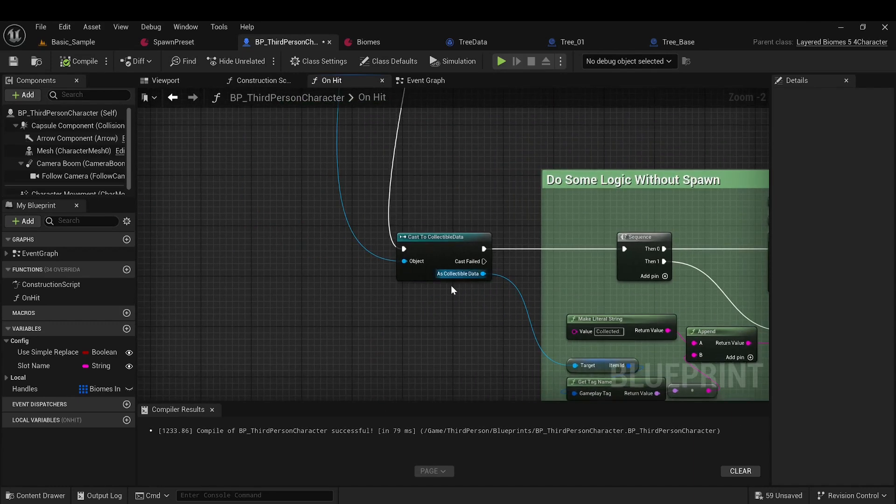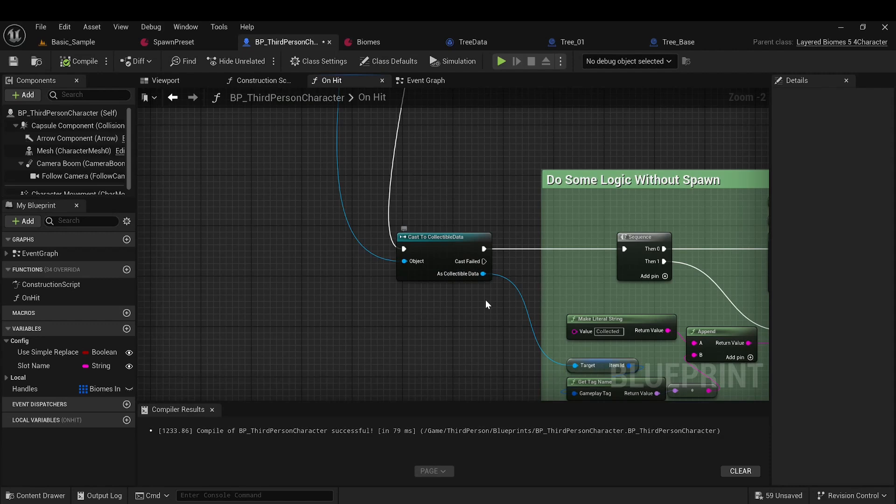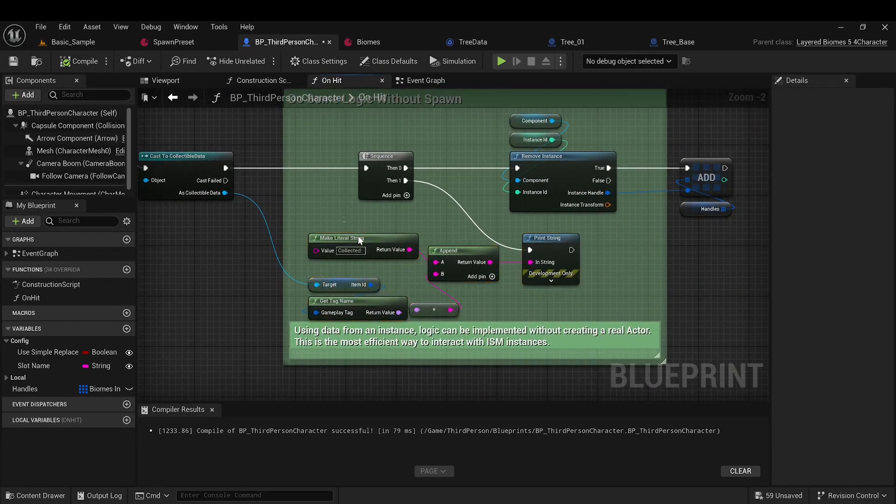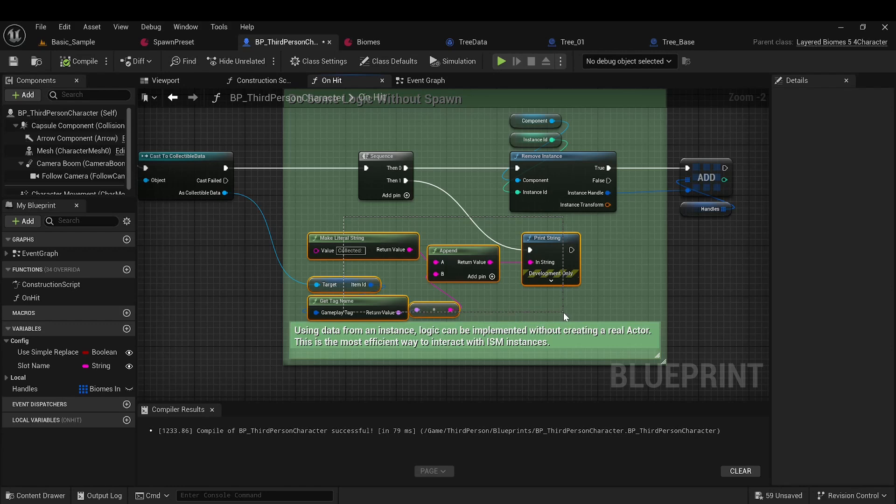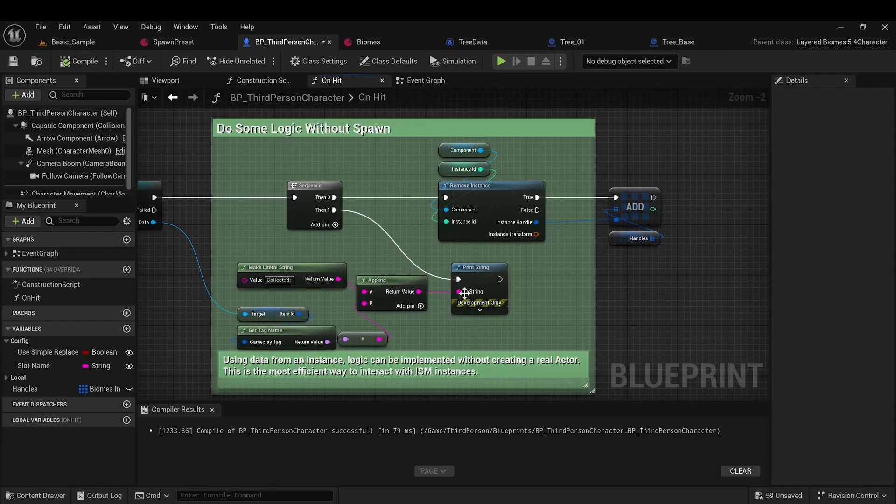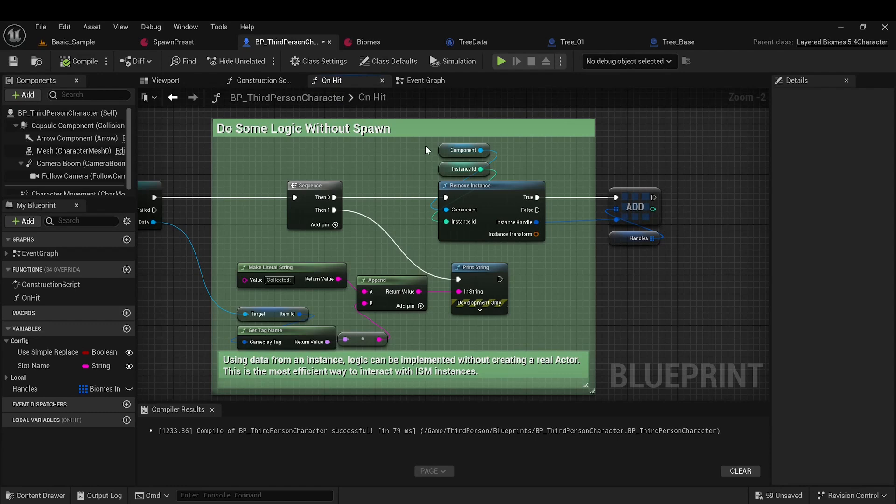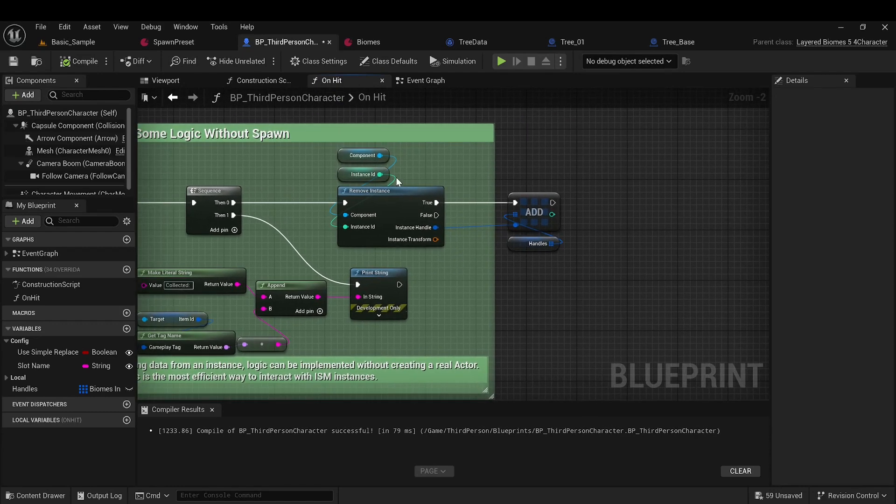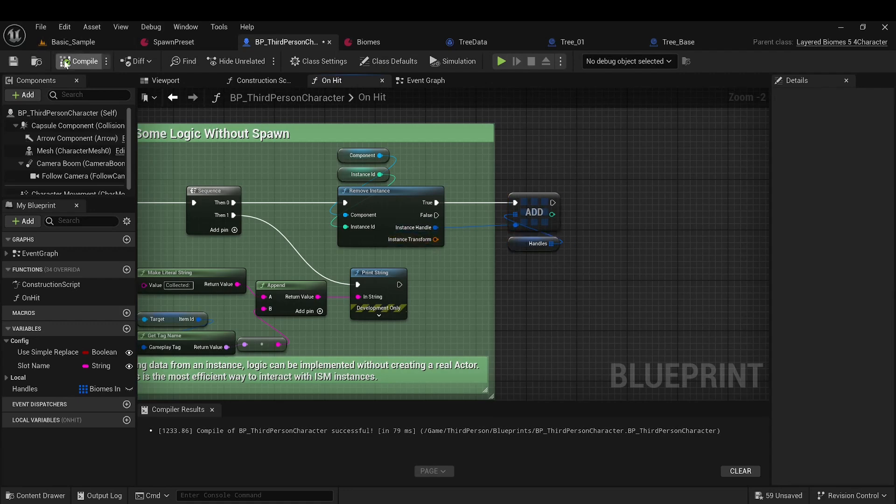We simply retrieve the data from the instance and immediately perform the required action. In this case, we're just printing a string. But you could add resources to the player's inventory, play a sound, or spawn VFX. Afterwards, the instance is simply removed from the component and the world. The transform isn't needed here. We just save the handle.